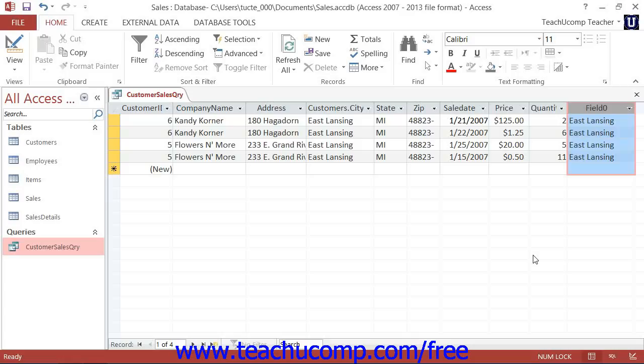Sometimes when you are creating queries, you need to add a field to the QBE grid for criteria purposes only and do not particularly want the field itself to be displayed in the result set.